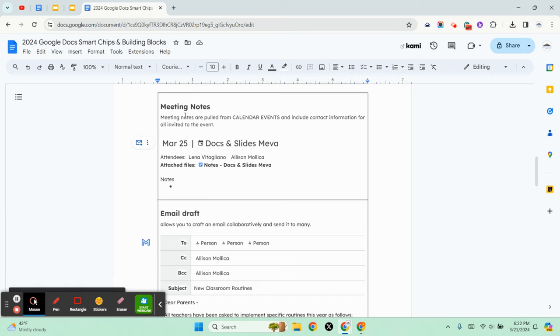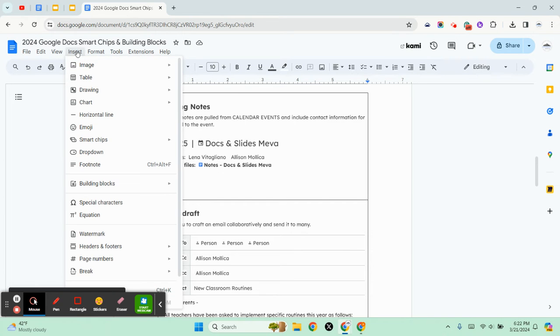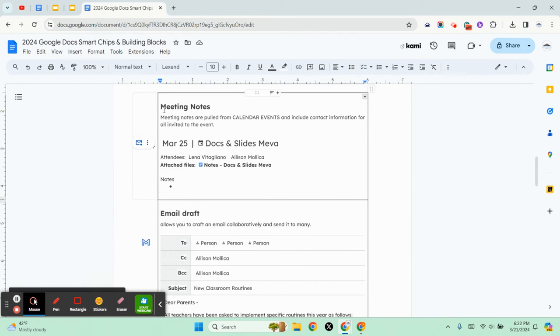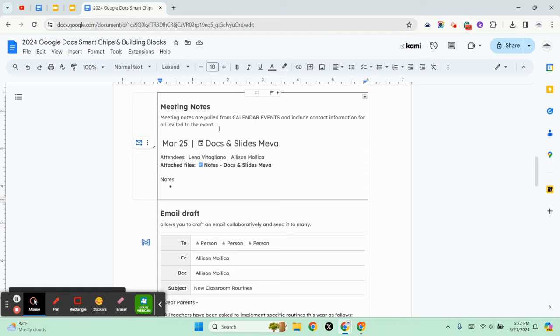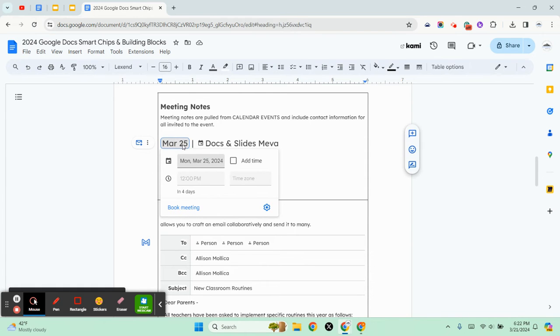In this case we've inserted a building block called meeting notes. Meeting notes are pulled from calendar events and include contact information for all invited to the event.